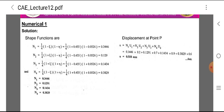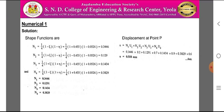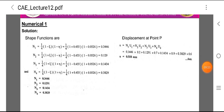Therefore, displacement at point P is given by: u = N1·u1 + N2·u2 + N3·u3 + N4·u4 = 0.3446×0.2 + 0.1291×0.7 + 0.1434×0.9 + 0.3829×0.6 = 0.518 mm. This is the displacement of point P within the four-noded two-dimensional quadrilateral plane element.